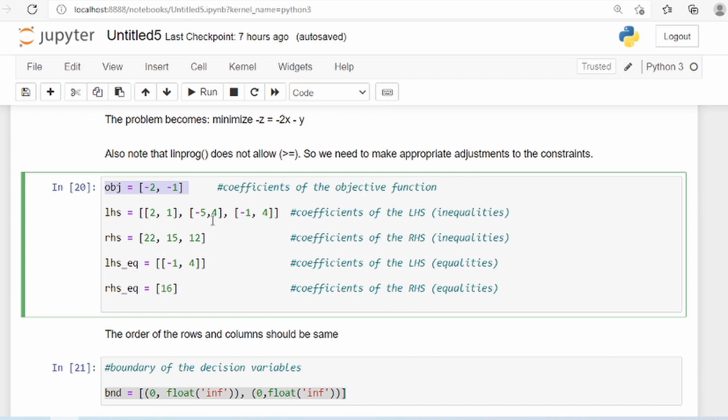You can convert a maximization problem to a minimization problem just by changing the sign. So if the coefficients were plus 2 and plus 1, we just convert to minus 2 and minus 1 and it becomes a minimization problem. Because the linprog function in Python only minimizes, it cannot maximize.